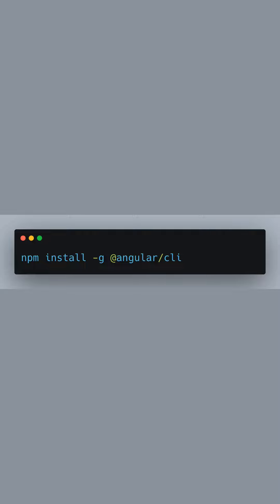Welcome to our tutorial on building and serving an Angular app. First, we will install the Angular command line interface, or CLI, globally on your machine using NPM, which is the Node.js package manager. This tool is essential for creating, building, and managing Angular projects.